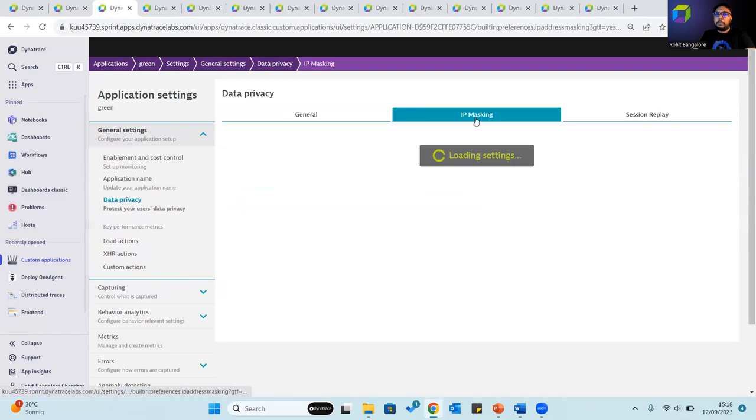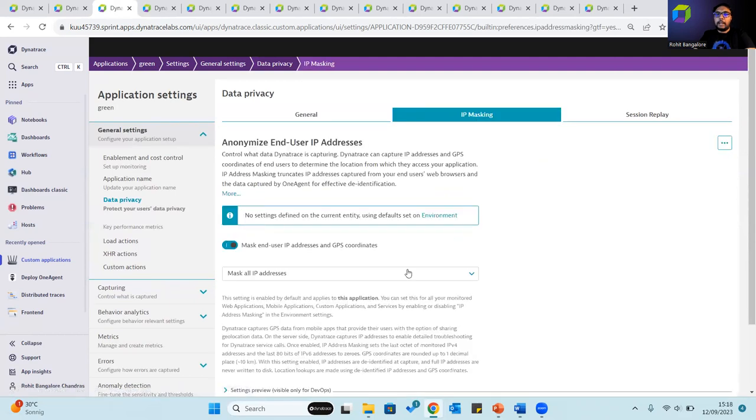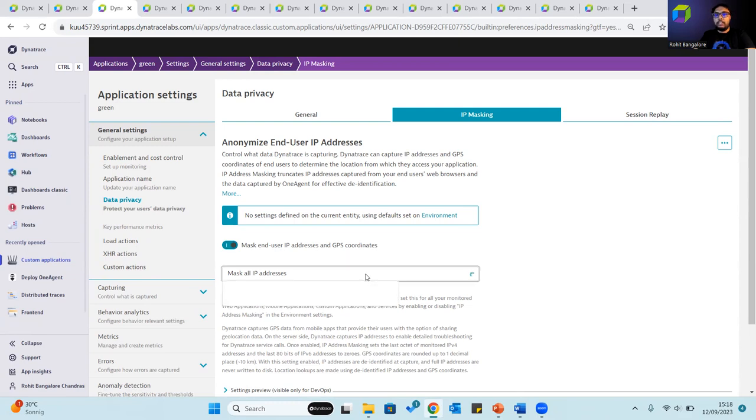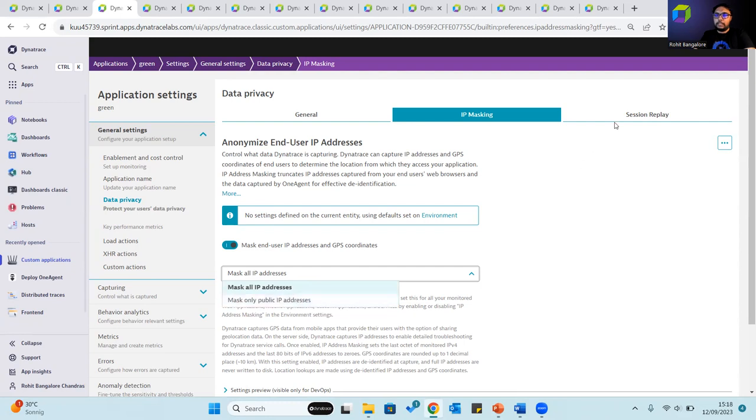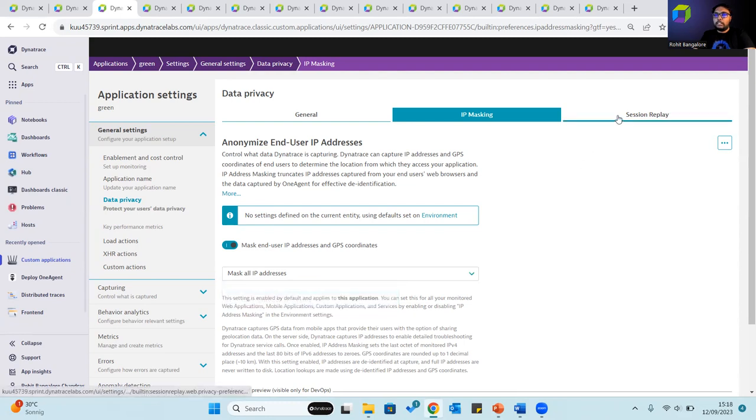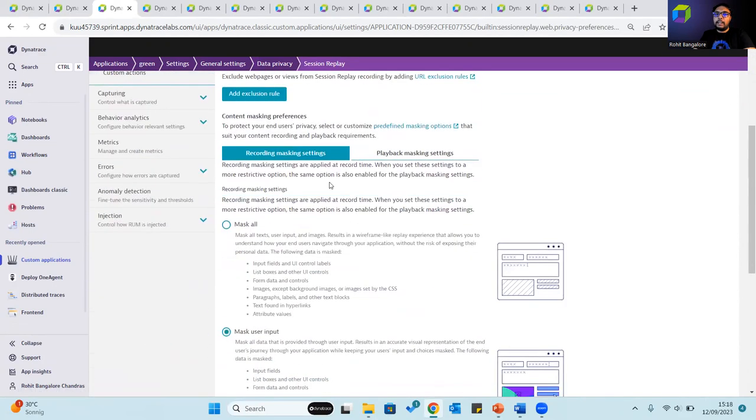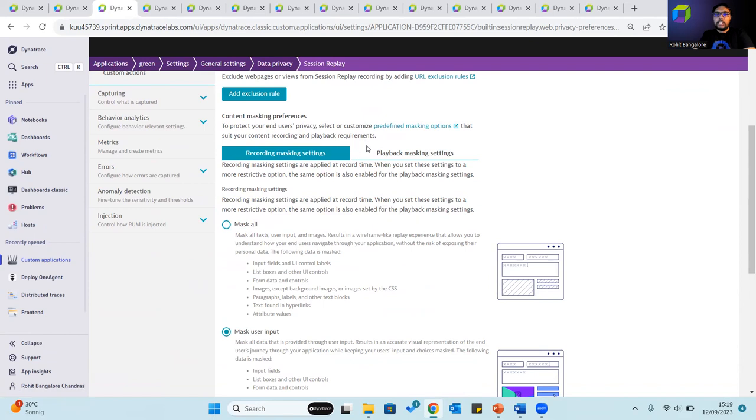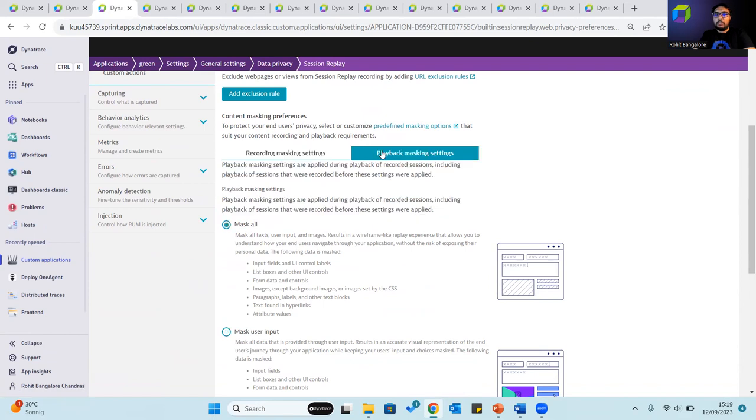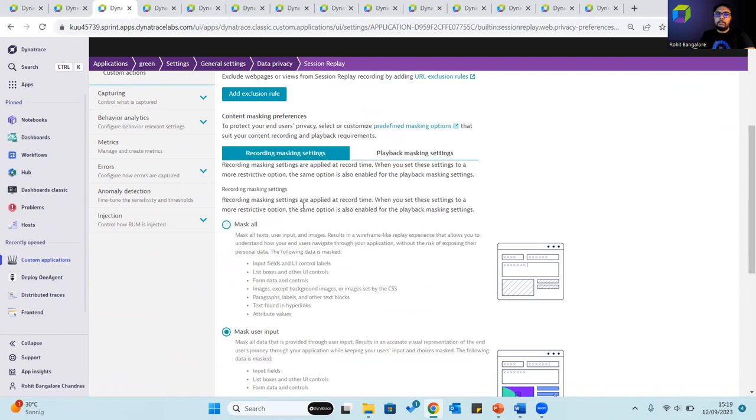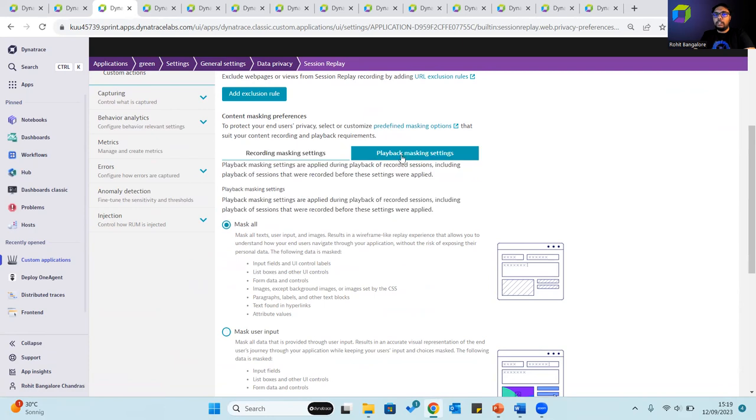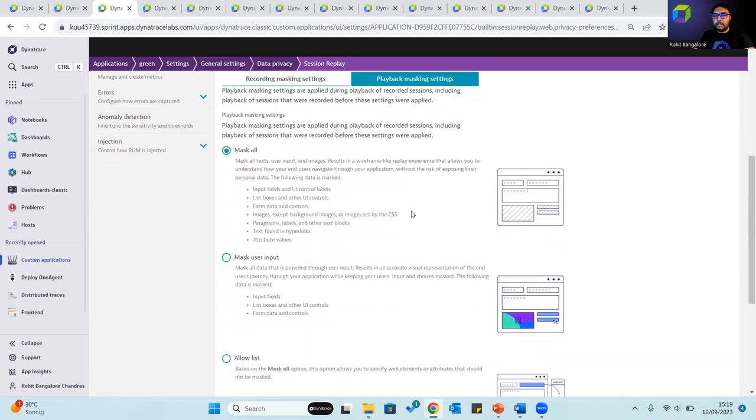The IP masking helps define settings where you can mask end user IP addresses and GPS locations, where you can mask either all IP addresses or just public IP addresses. The session replay comes with an opt-in mode where end users can choose to be a part of it, and also content masking preferences where you define rules to check how sessions can have masking applied to them during capture or during playback as well.